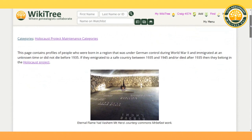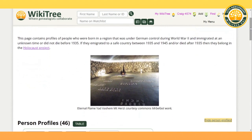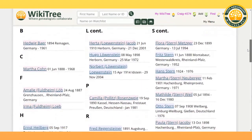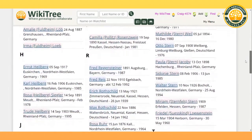For the possible survivor category, sometimes we're unsure of the fate of a Jewish member through the Holocaust. This page contains profiles of people who were born in a region that was under German control during World War II and immigrated at an unknown time, or did not die before 1935. If they immigrated to a safe country between 1935 and 1945 and/or died after 1935, then they belong in the Holocaust project.